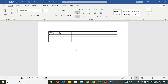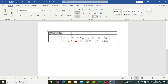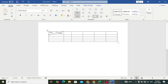Welcome back everyone. In this video we will learn how to insert a diagonal line in an MS Word table. Here is an example of what we would like to create — we can insert, meaning split, a cell in an MS Word table.